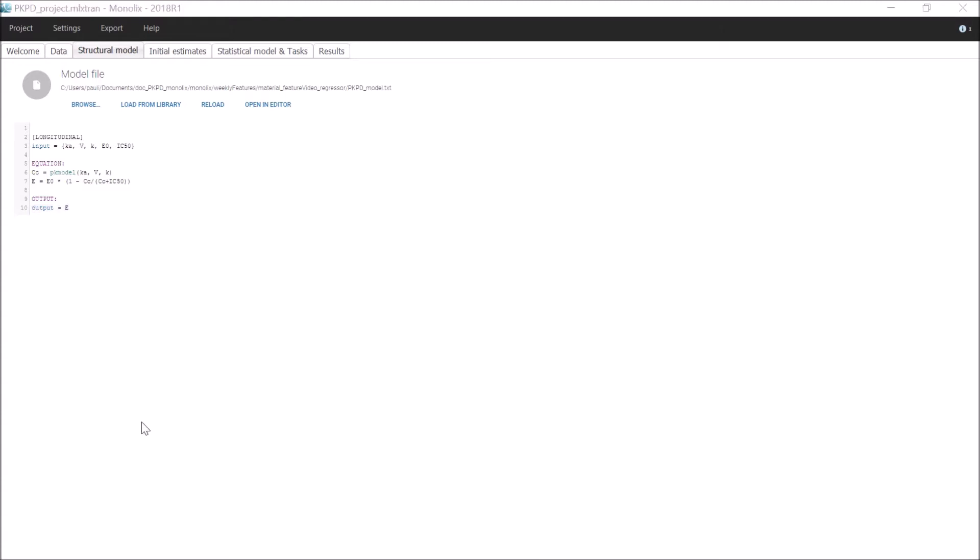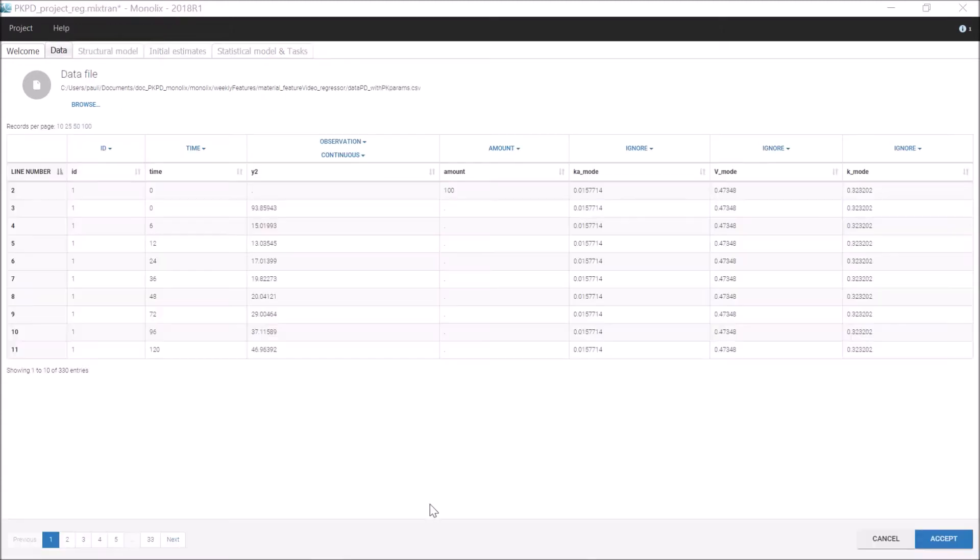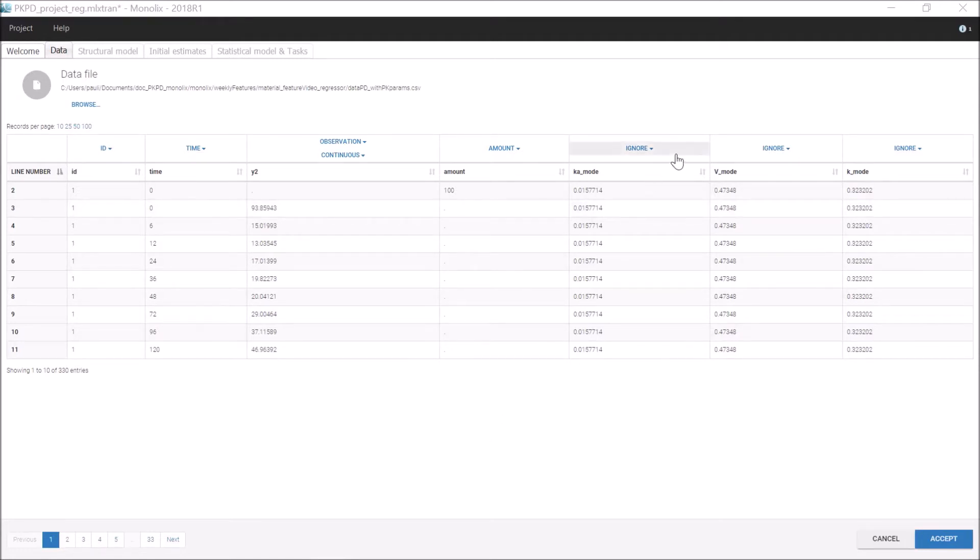Let's now consider a case where Ka, V, and K are already known for each individual, for example based on a previous PK analysis, and are included in the dataset as additional columns along with the PD observations in the column Y2.